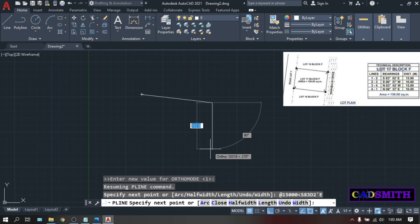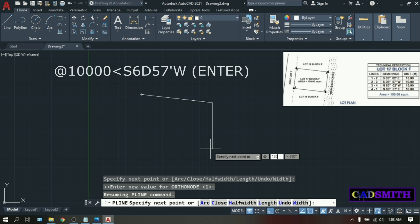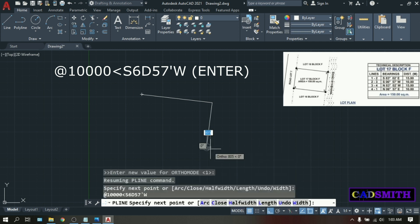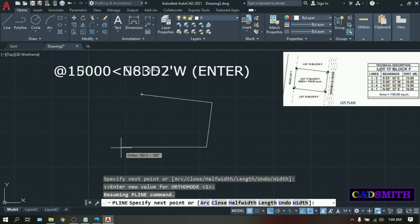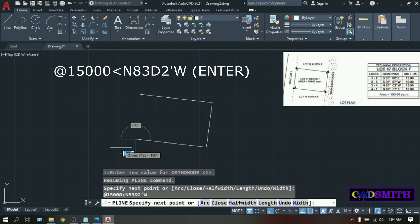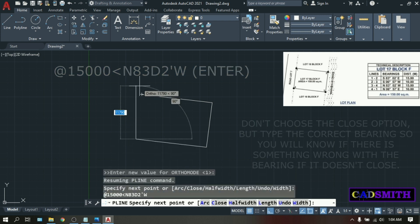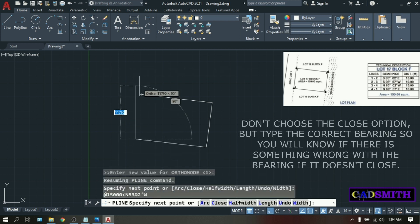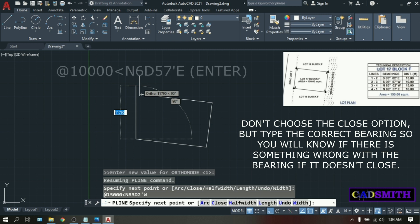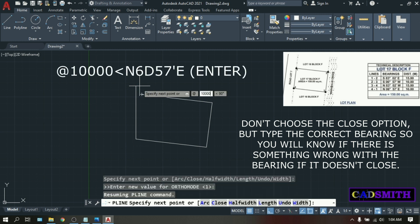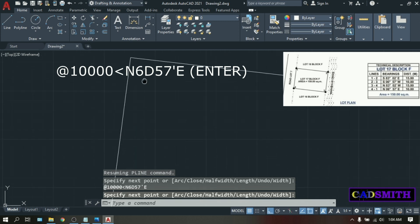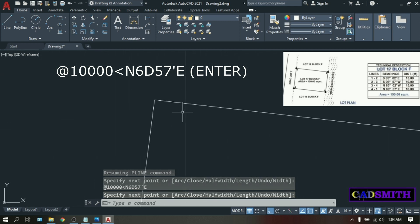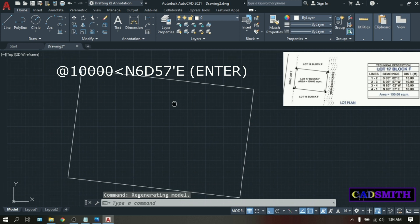Then next point. At. 10,000. Angle bracket. N6D57'E. Enter. Then for your next point. And your last point. Do not close. Type the correct bearing. Which is at, 10,000. Angle. You will see if this bearing close. Yes, I think it's close. So this is now your lot bearing.